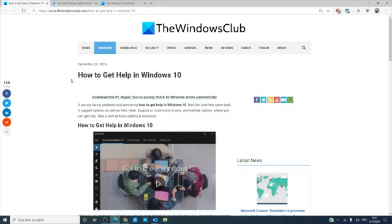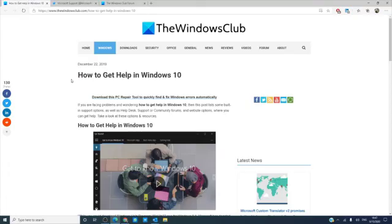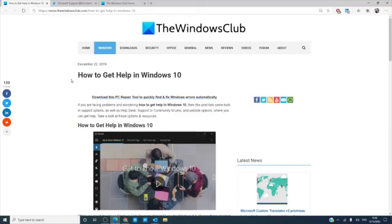And for more helpful information on Windows, visit our website, thewindowsclub.com. If this video helped you, give us a thumbs up and do not forget to subscribe to our channel. We are always uploading new content aimed at making your digital universe just a little bit easier. Thanks for watching and have a great day!